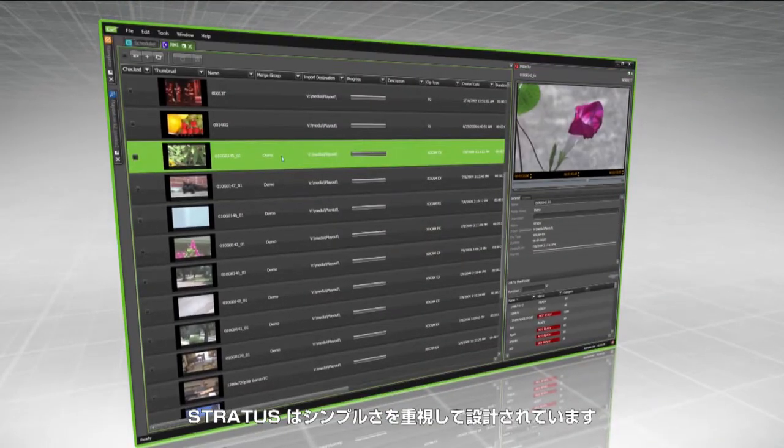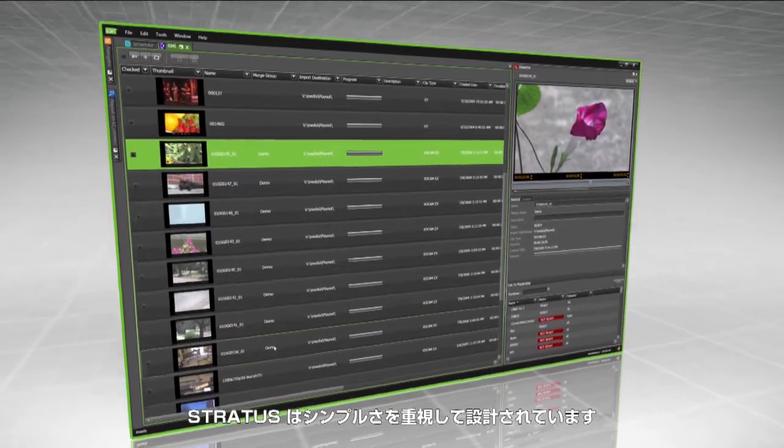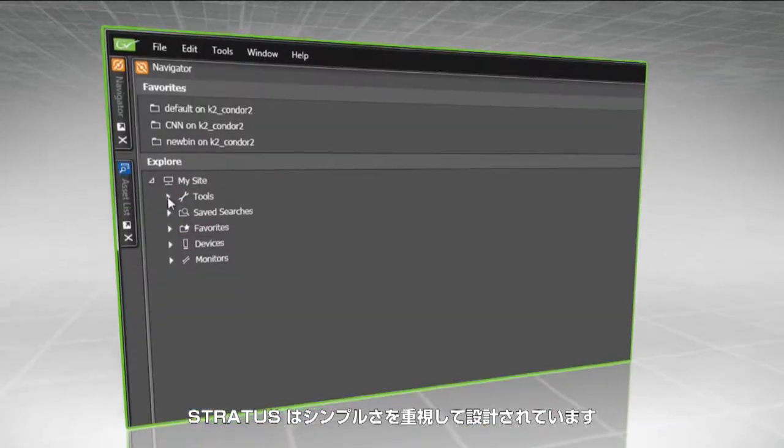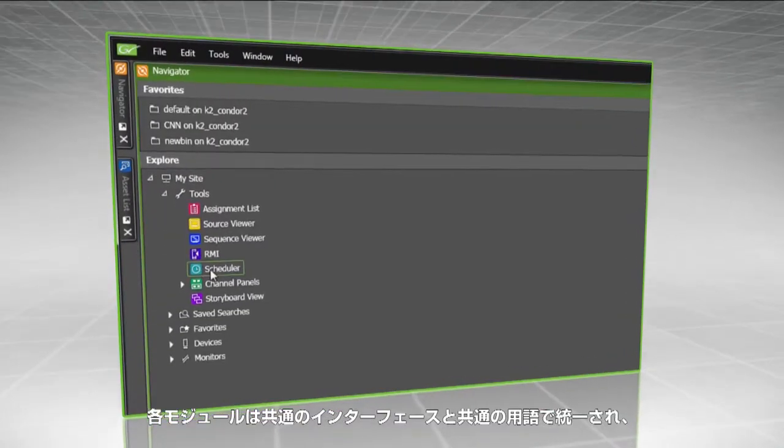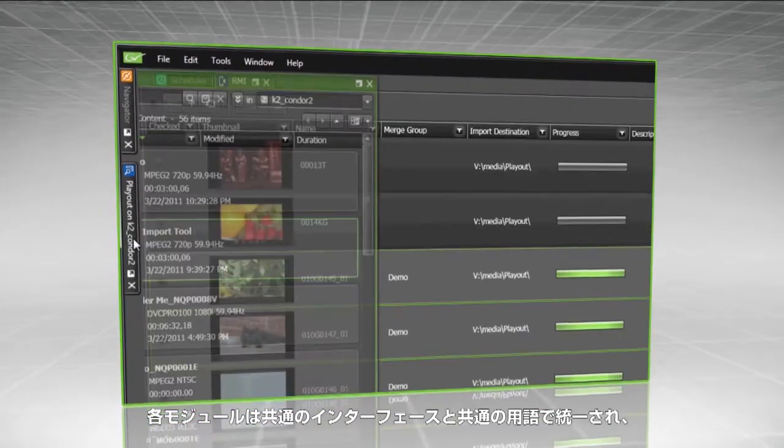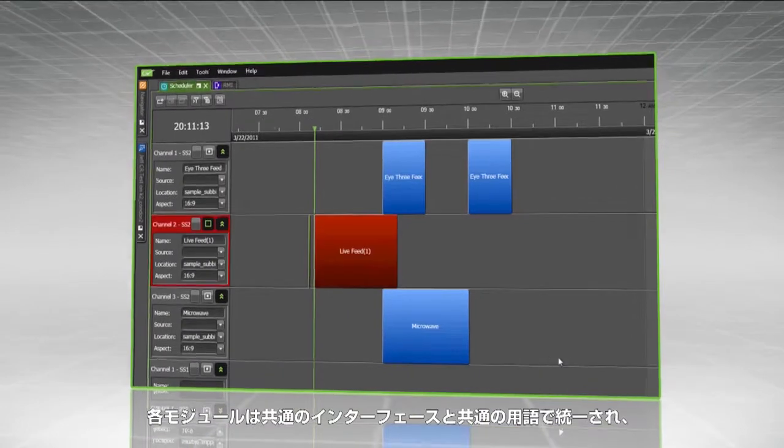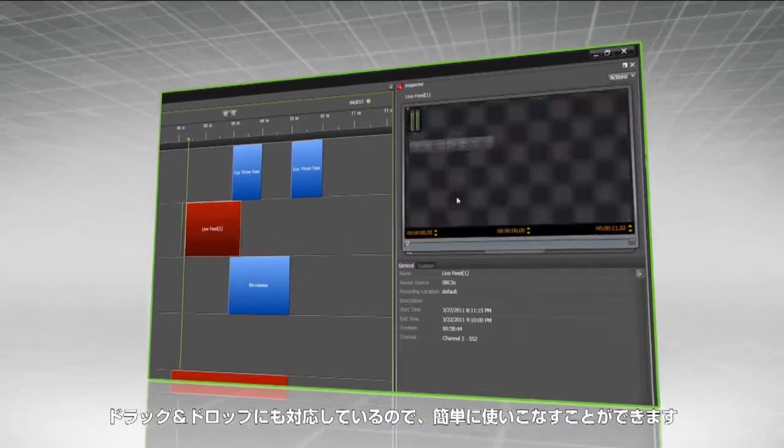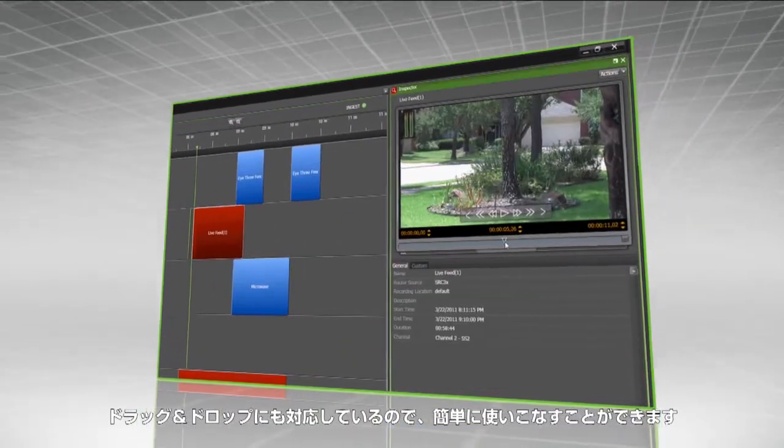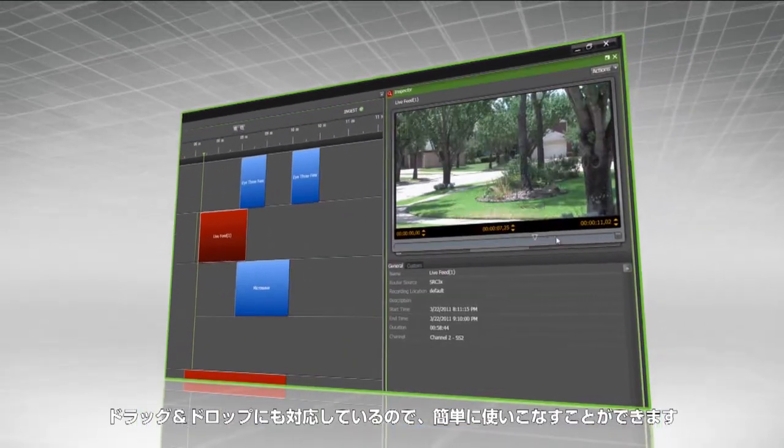Stratus is designed for simplicity. It's easy to learn and easy to use, from the consistent user interface and common terminology among modules to familiar drag-and-drop intuitiveness.